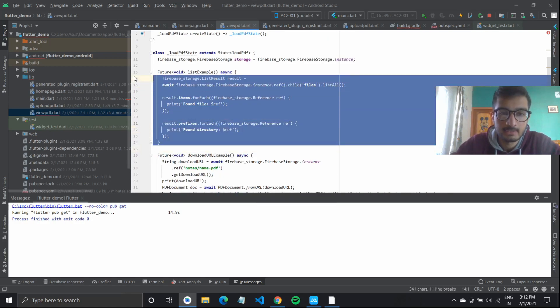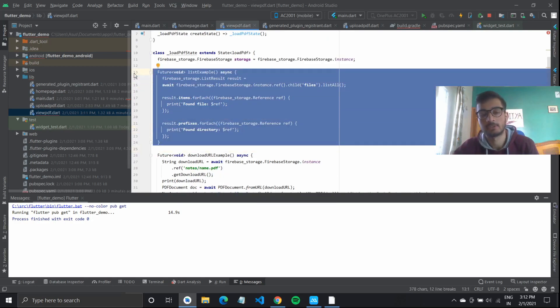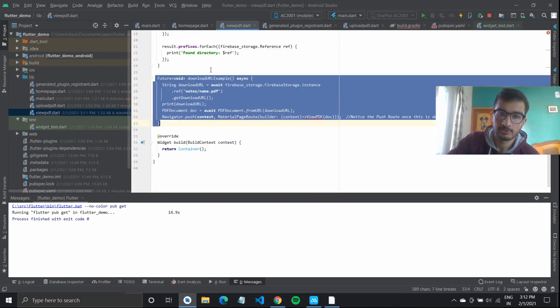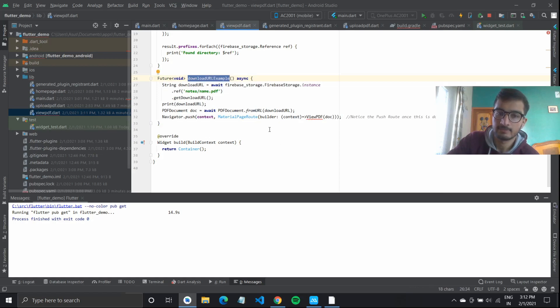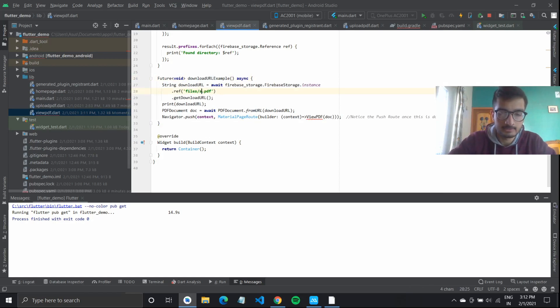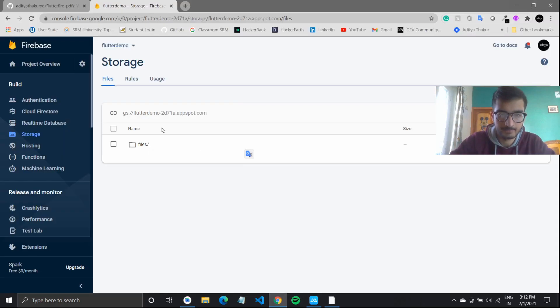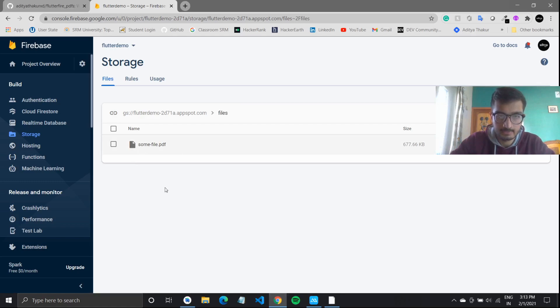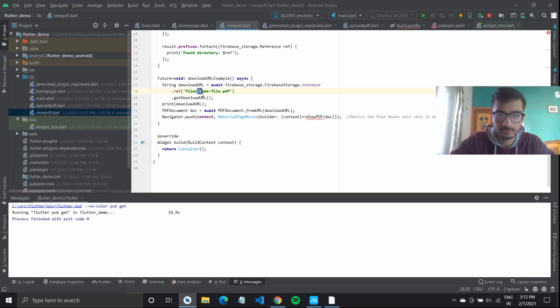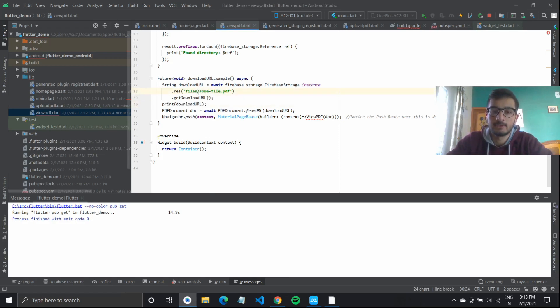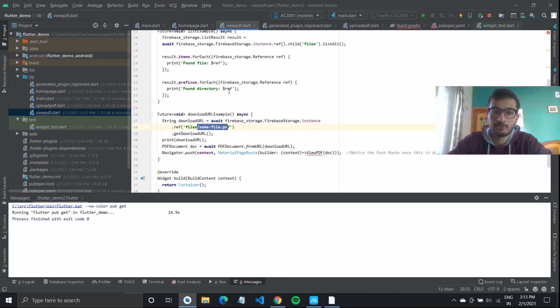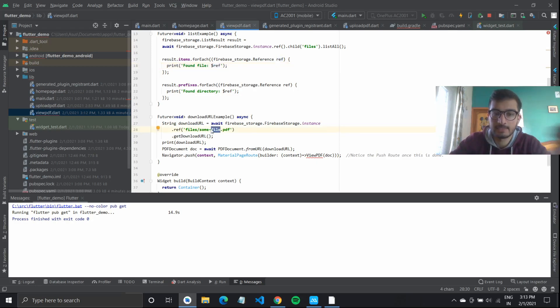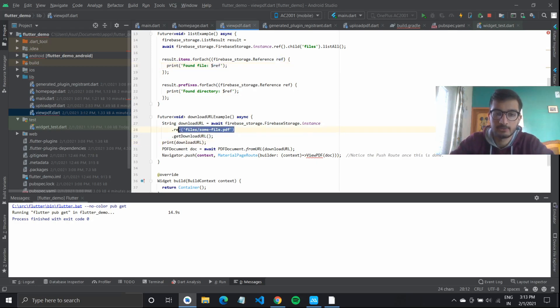I got this function from the Flutter document, Flutter file documentation. Then there is this other function, download url example, which will get us from the same files folder the download URL. Some file.pdf we have. Instead of typing it out, you can also use the reference that we got, save it to a variable name and paste it here if you're dealing with a number of files. But since this is only a tutorial, I'll write it myself here.